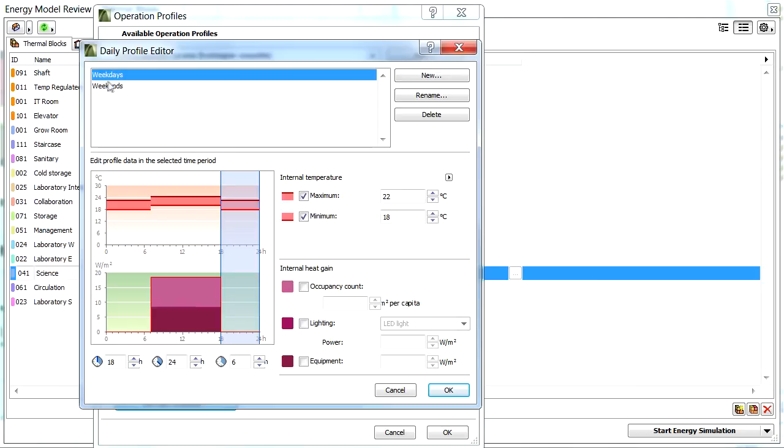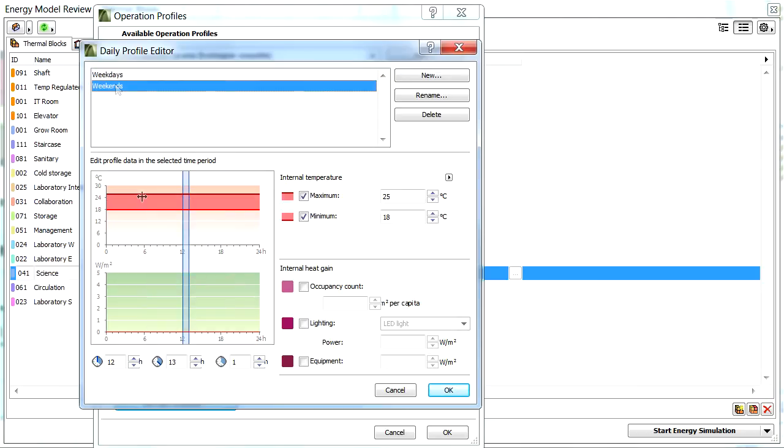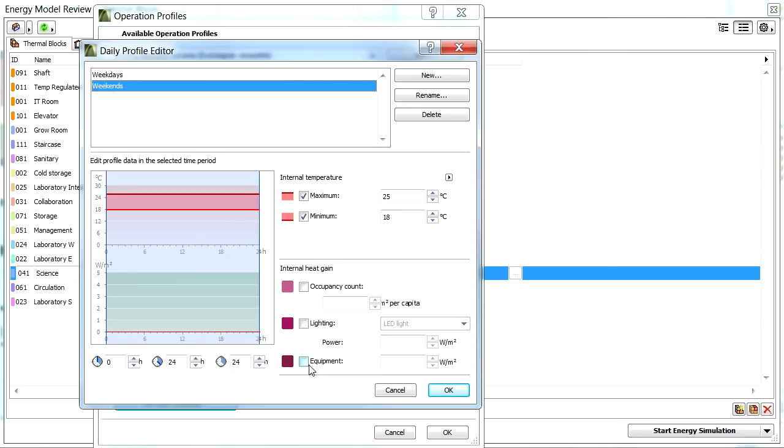Let's select weekends at the top of the dialog, and perform similar adjustments. Now we will select the entire day. Adjust the maximum and minimum internal temperature values, and also specify desired internal heat gain values as required.